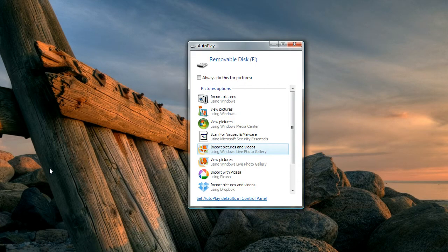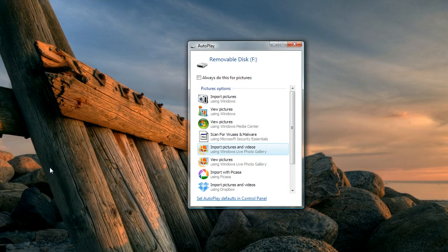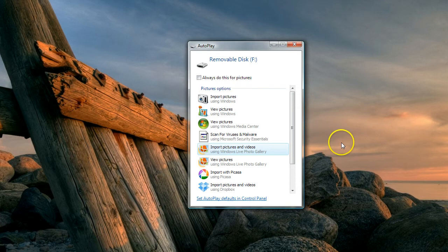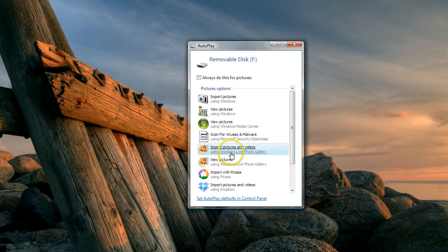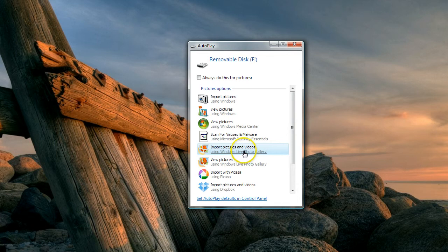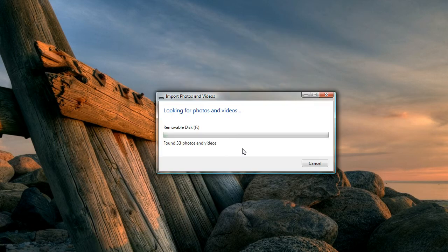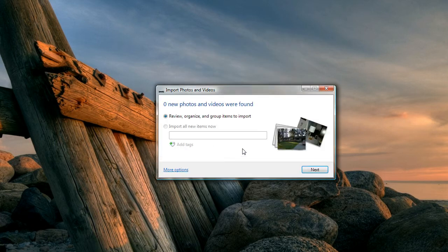When you do that or when you connect your camera, you'll get a little window that pops up like this. This autoplay window is asking us what we want to do. For purposes of this demonstration, we want to import pictures and use Windows Live Photo Gallery to do it. There are a lot of ways to do this; this is the way we're going to pick today.